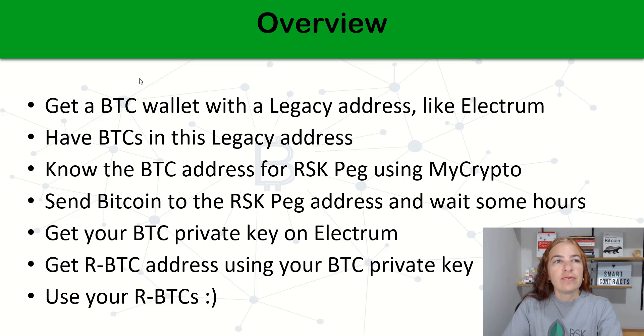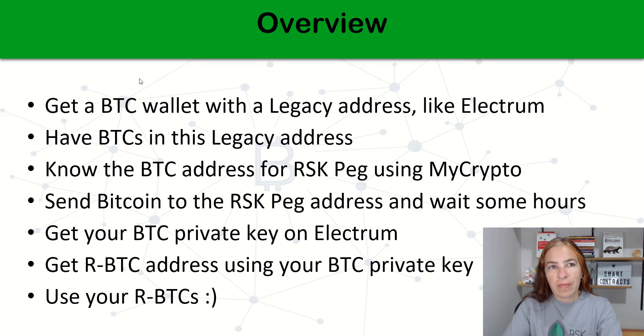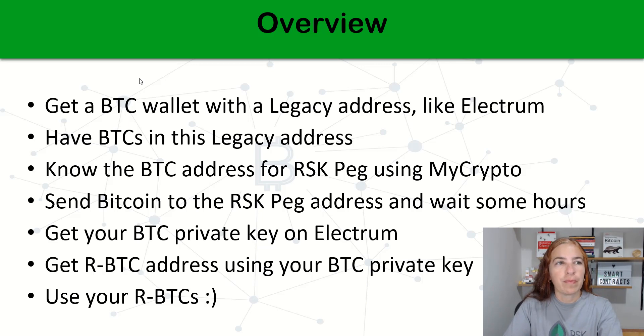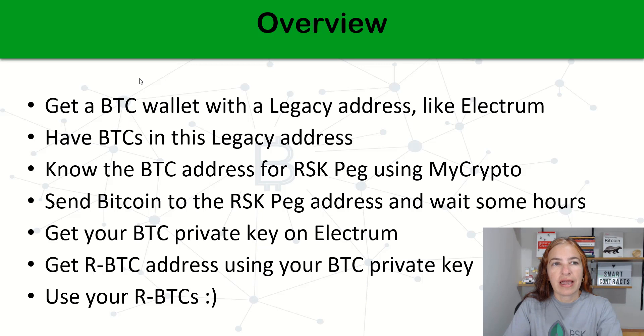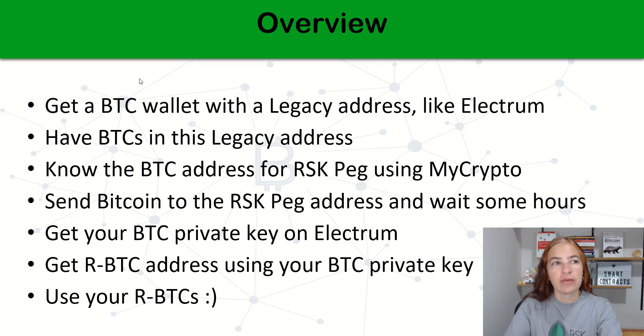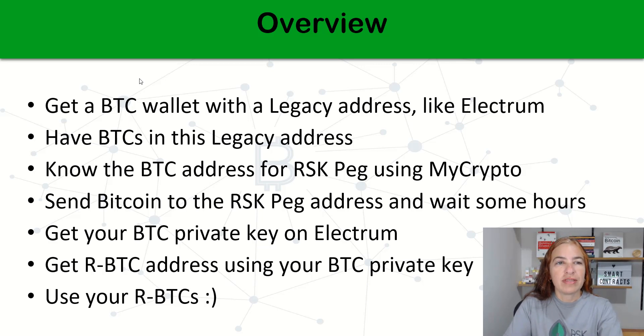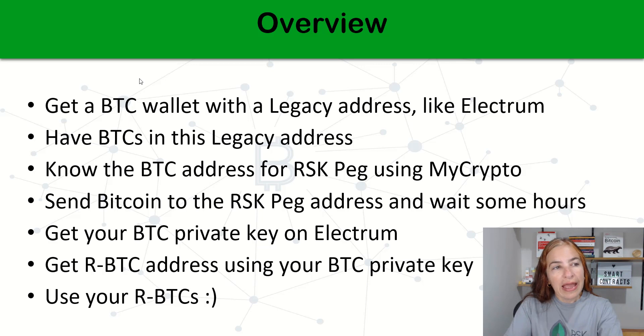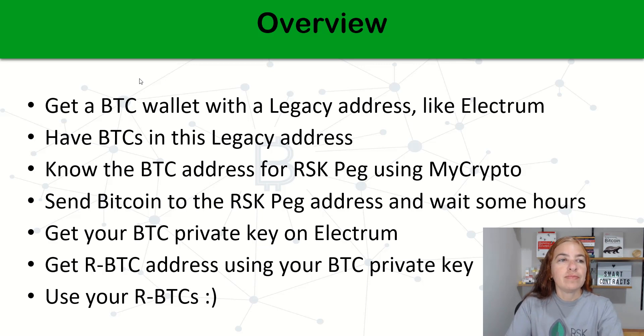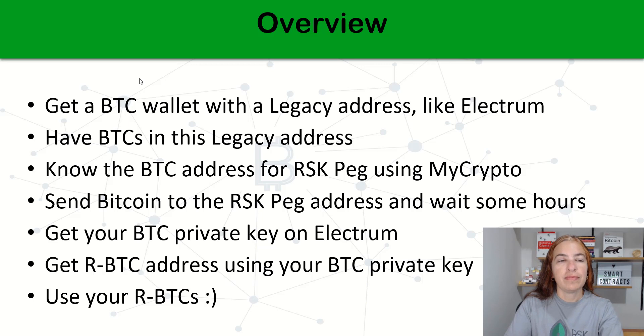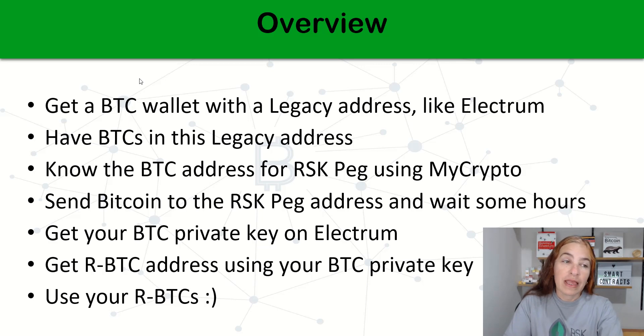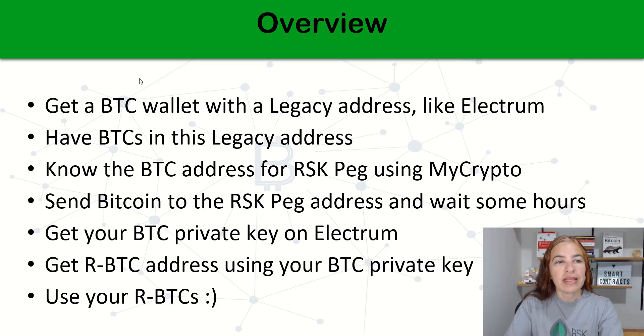Then you will discover the BTC address from RSK Peg using MyCrypto. After, you will send Bitcoin to the RSK Peg address and wait some hours. Meanwhile, you can get your BTC private key on Electrum and get our RBTC address using your BTC private key. After some hours, you can use your RBTCs.